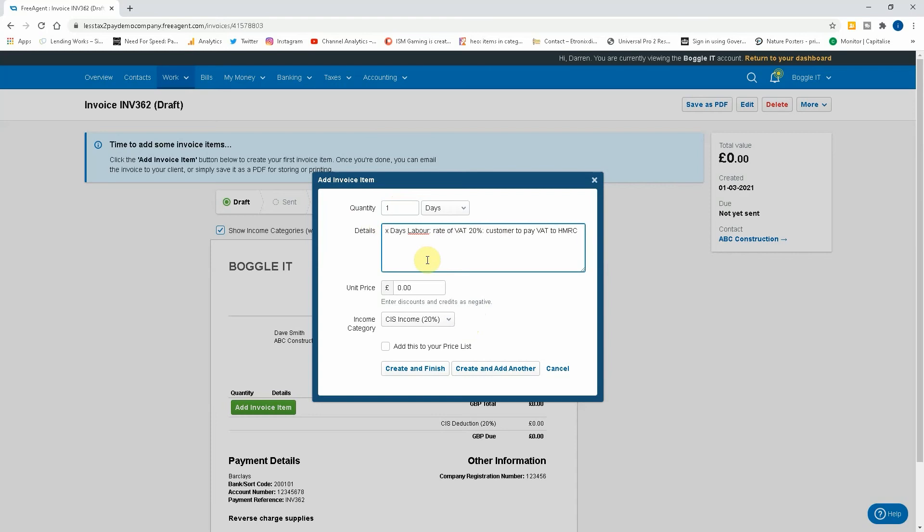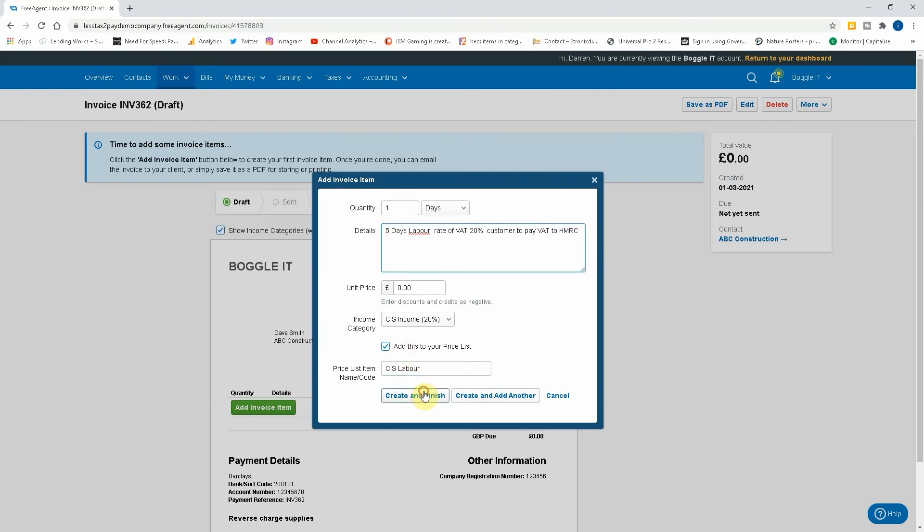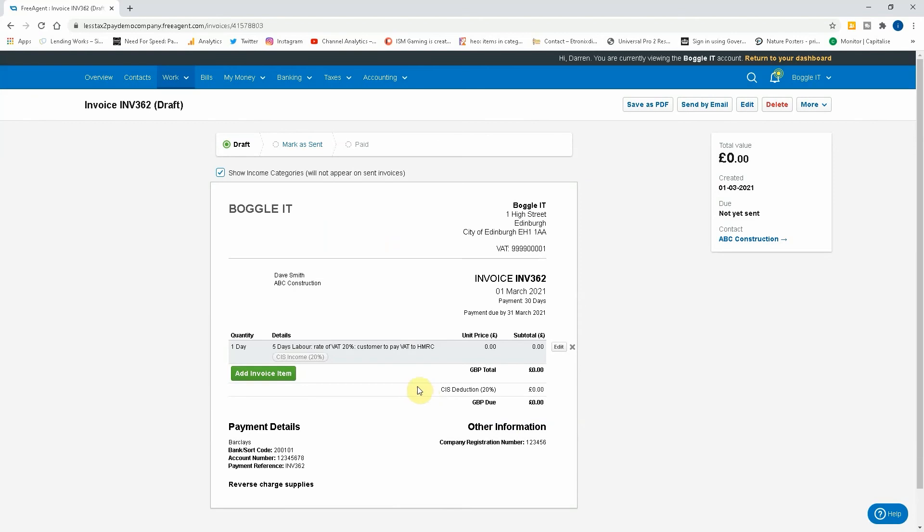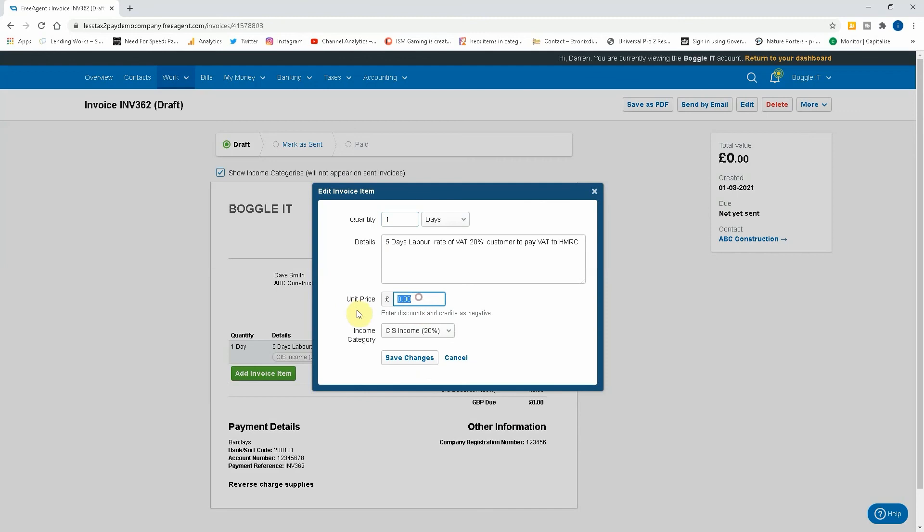X number of days, add this to your price list and just do CIS labor, create and finish. Okay, we'll do five days for this one, create and finish. The reason why I'm saying that is because I need to edit, I need to put a price in.